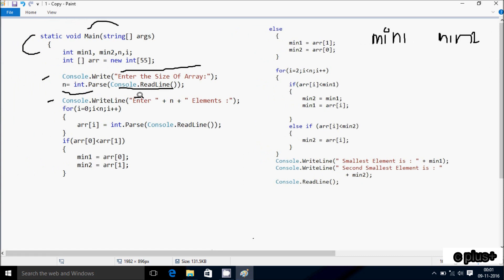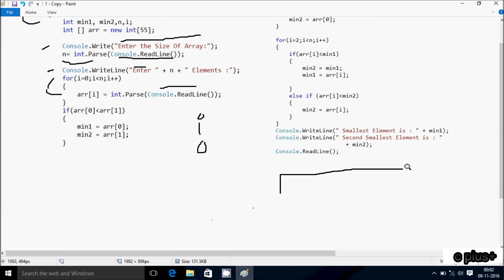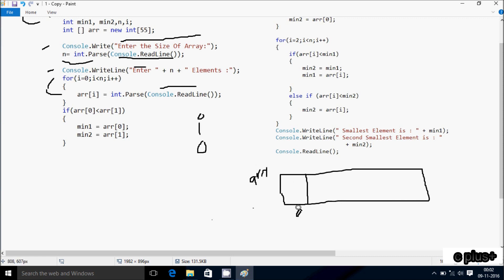Console.Write displays the prompt on the output screen. With n value 5, it says 'Enter 5 elements', and that is displayed on the output screen. The loop variable i starts from 0, and 0 is less than n value 5, so the condition is true and execution continues. At array position 0 we enter an element. Using int.Parse, the string input is converted to int. This is the array, and these are indices 0, 1, 2, 3, and 4.